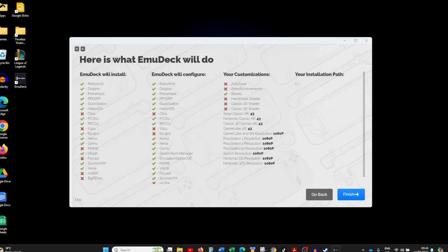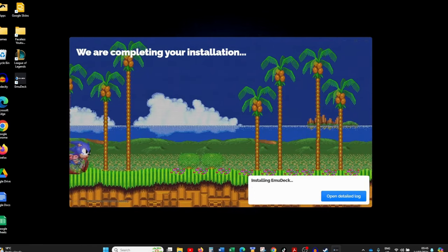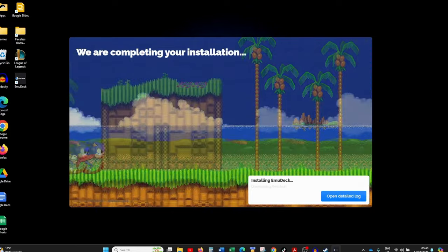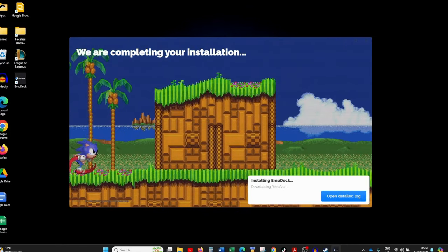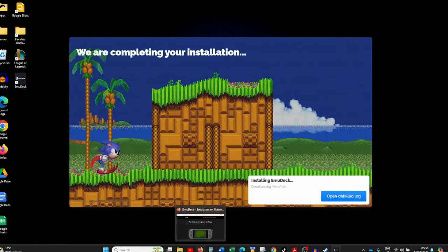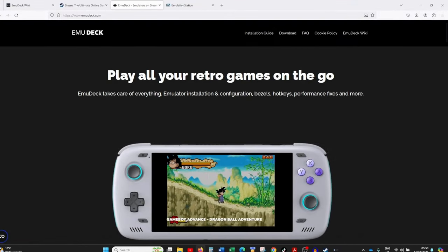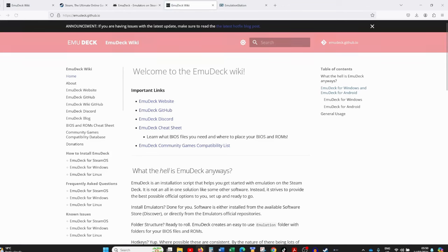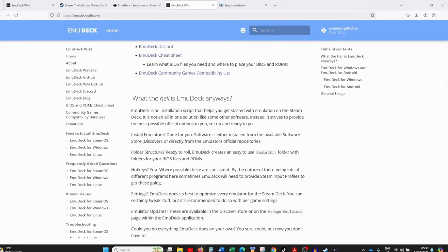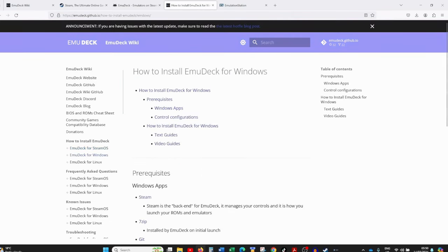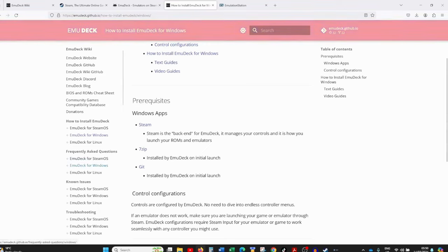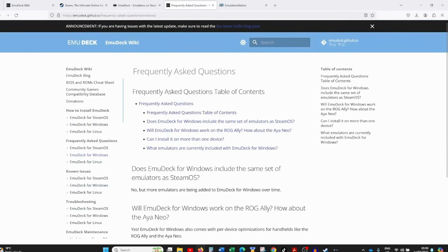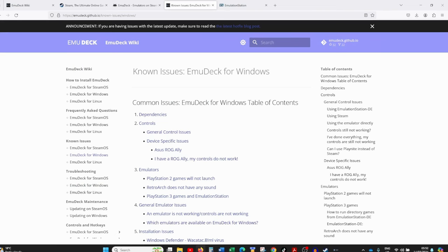We're finally at the summary screen — it tells you everything you selected in the previous steps. Click Finish and EmuDeck will start installing all the options you chose. While EmuDeck is downloading and configuring, if you get stuck at any point, go to the EmuDeck wiki from their website, click the EmuDeck Wiki tab, and you'll find guides including an EmuDeck Windows installation guide, an FAQ section, and a list of known installation issues in the EmuDeck for Windows section.